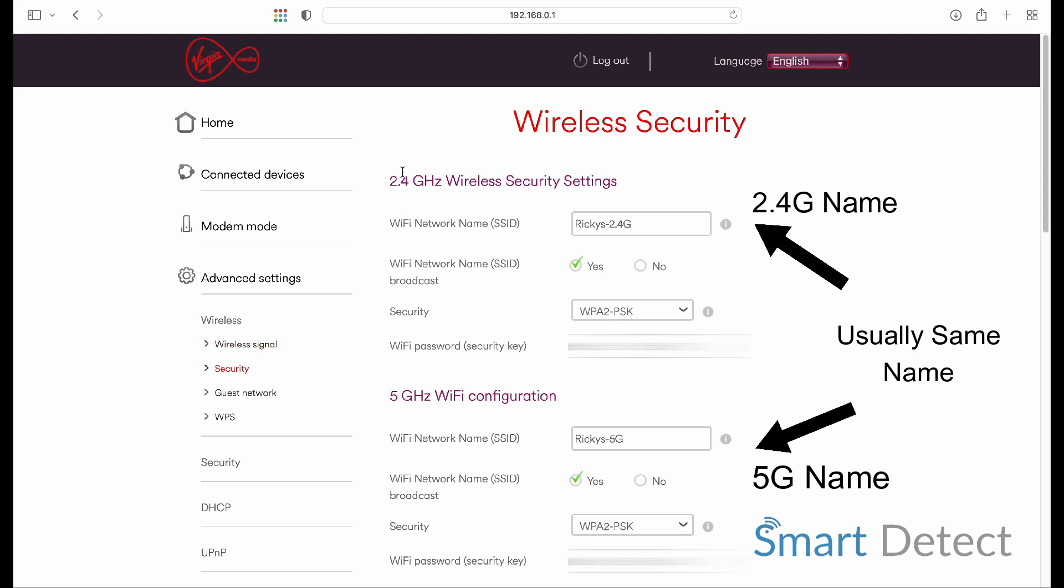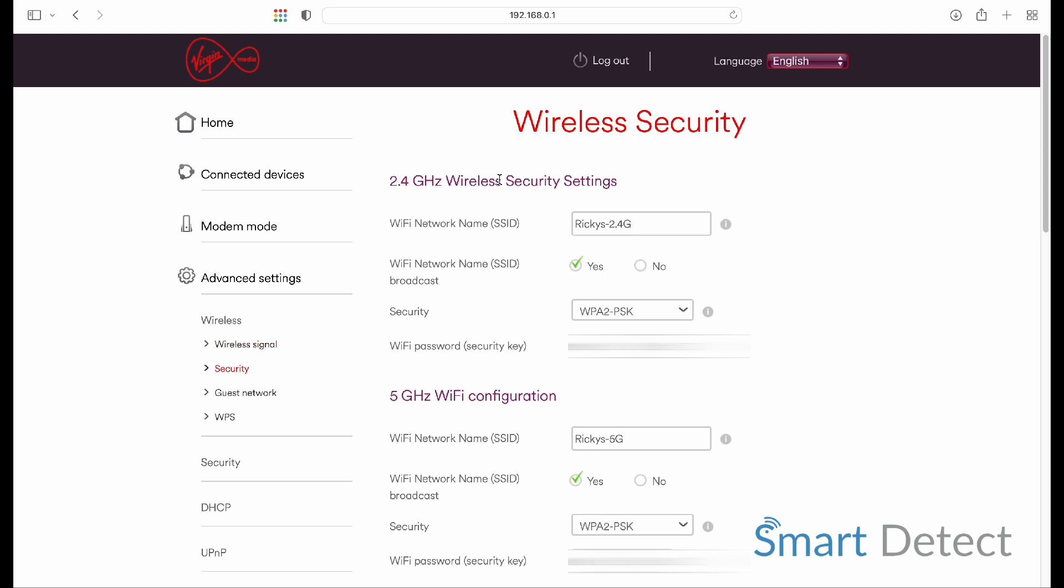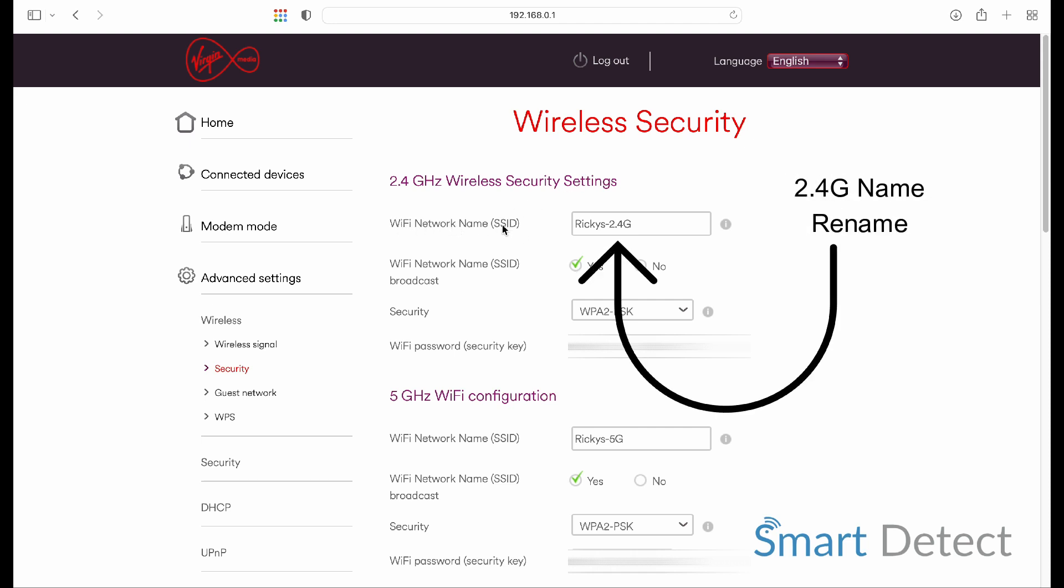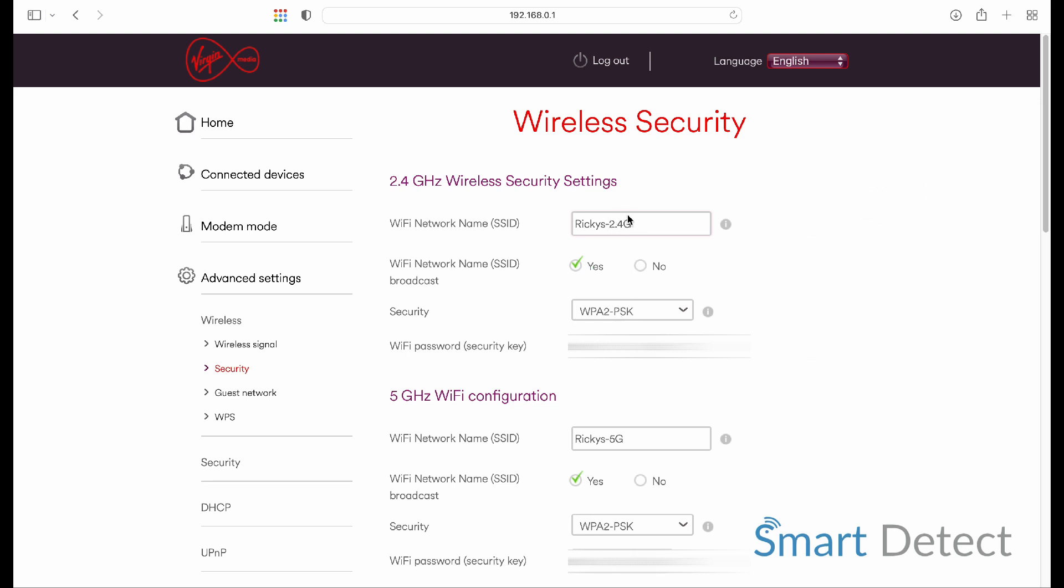within the 2.4 gigahertz wireless security settings, you'll see Wi-Fi network name or SSID. I've put my name, a dash, and 2.4. This will separate the 2.4 from the 5 gigahertz.